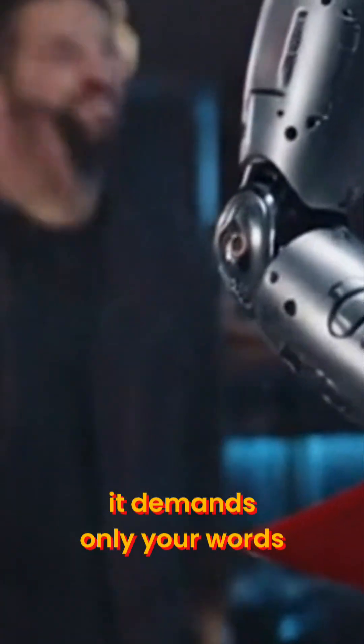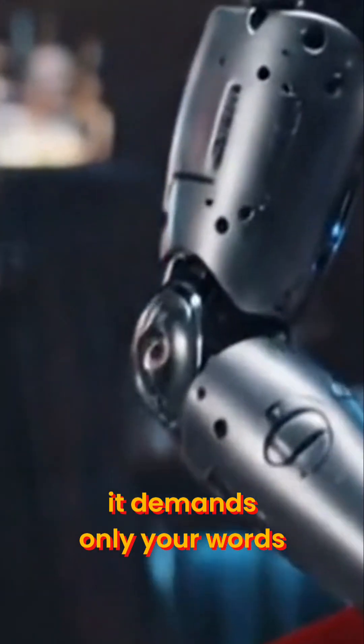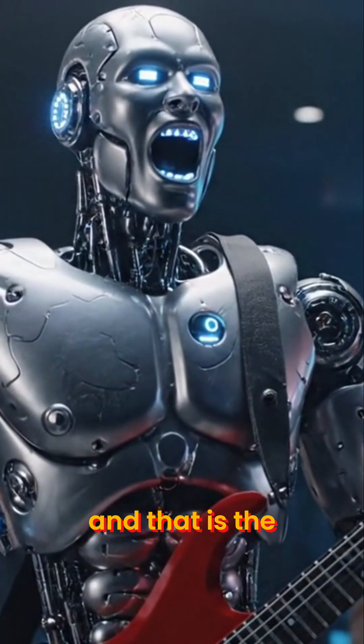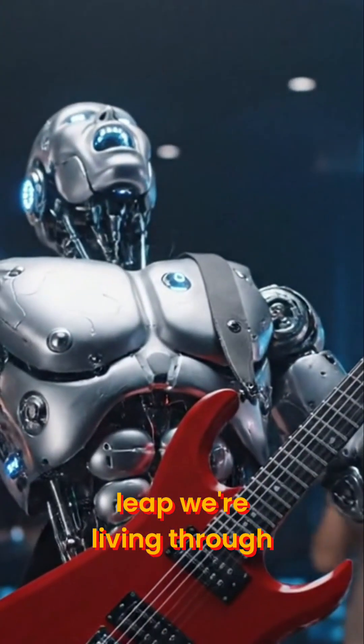AI—it demands only your words. And that is the leap we are living through.